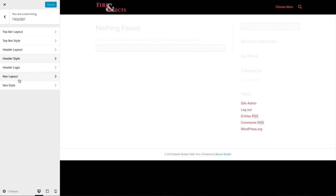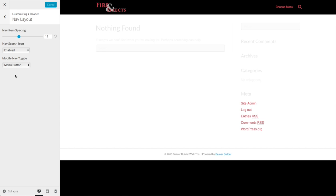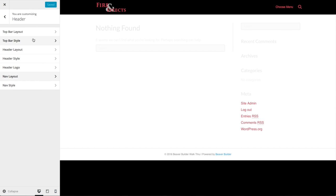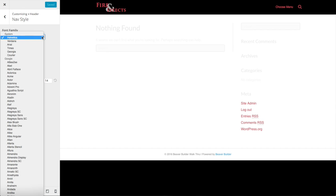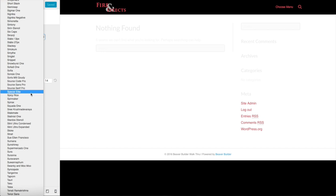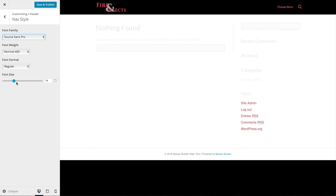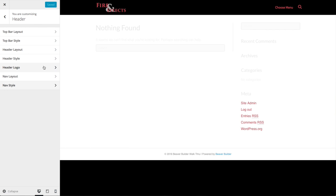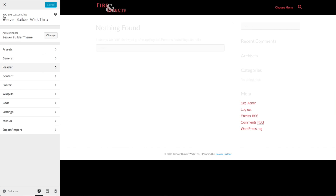We already did the header logo. Under Navigation Layout, you can enable or disable the search icon. On mobile, when screens are smaller, you can choose either a menu button or the hamburger icon — those three lines that indicate the menu. The settings there are fine. For Nav Style, I'm going to set the font to Source Sans Pro and bump the font size up by two to make it a little easier to read. Save and publish. You can see how important it is to go through these settings first and get the right colors — you can already see the website taking shape.